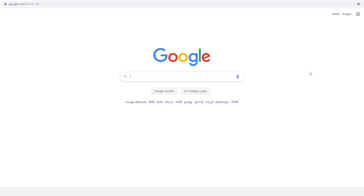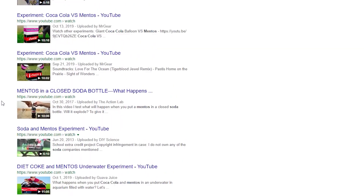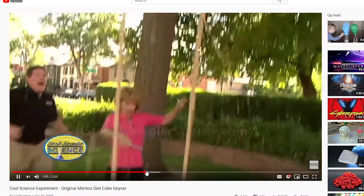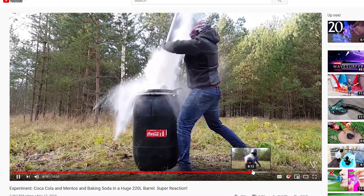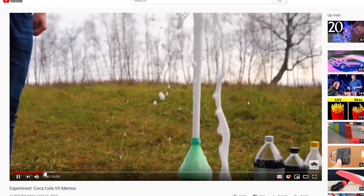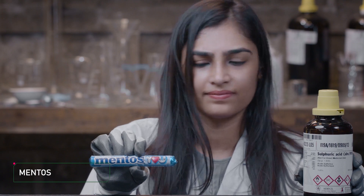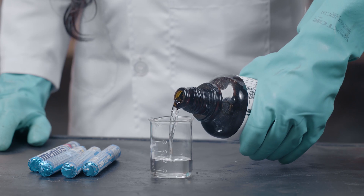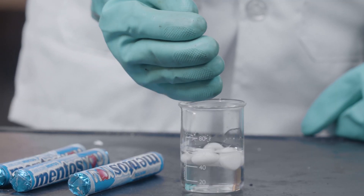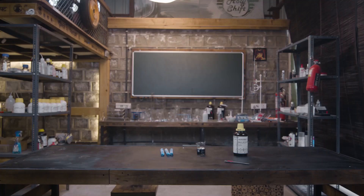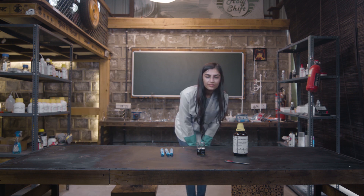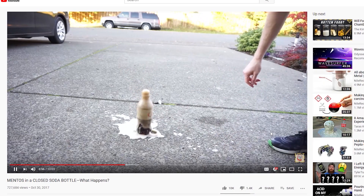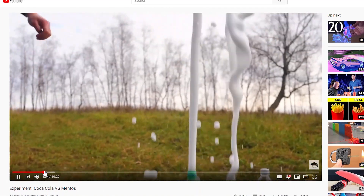You guys must have seen scores of videos online about how the moment mentos are dropped into a bottle of coke, the whole thing just erupts into the sky. What do you think might happen if we drop some mentos into sulfuric acid? Well, only one way to find out. Take sulfuric acid in a beaker and drop in a handful of mentos. Now run and get the hell out of there! Ha, I was just kidding. Unlike the whole coke thing, nothing happens to the mentos.